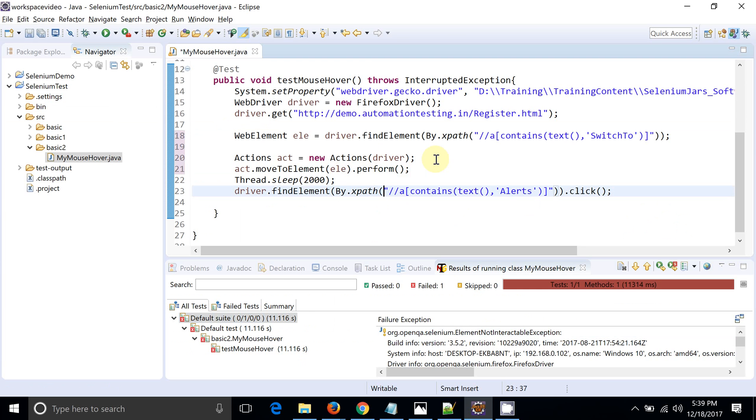This is how mouse-over functionality is performed using Selenium WebDriver. We are done with this mouse-over functionality video — thank you guys.